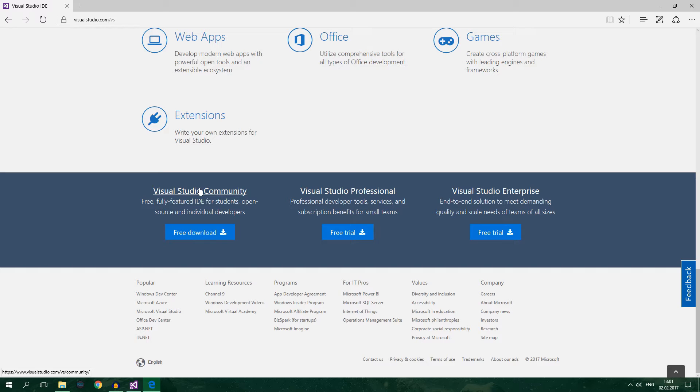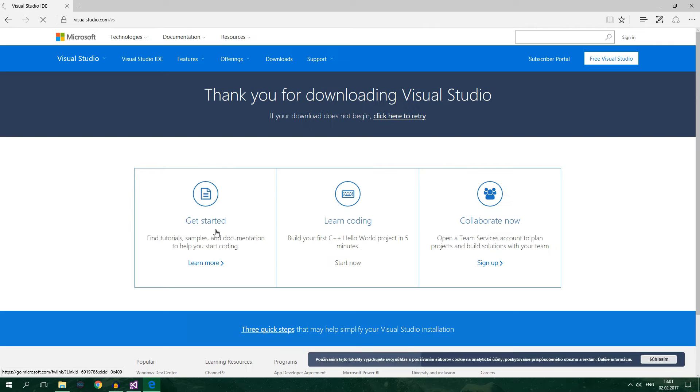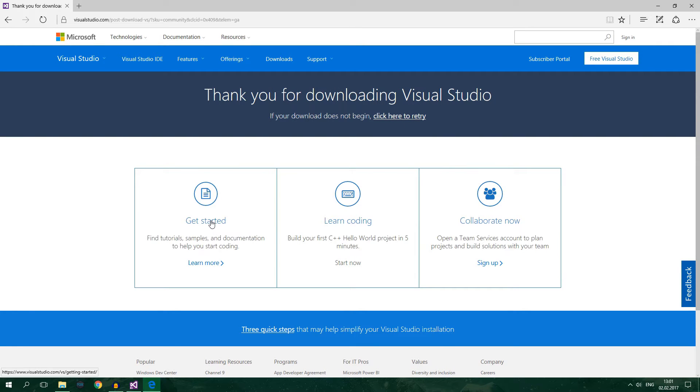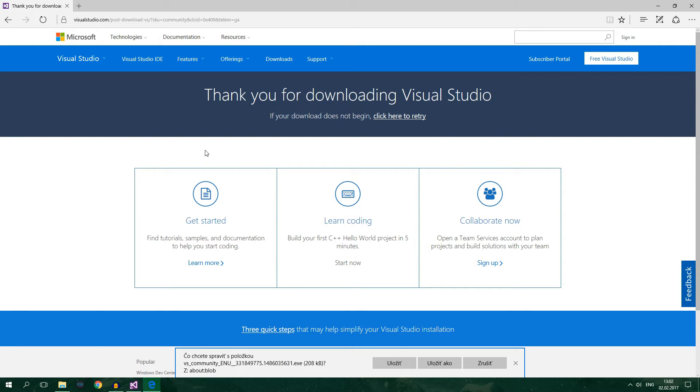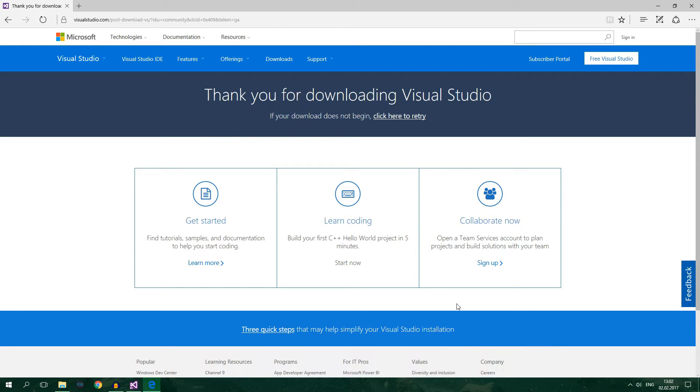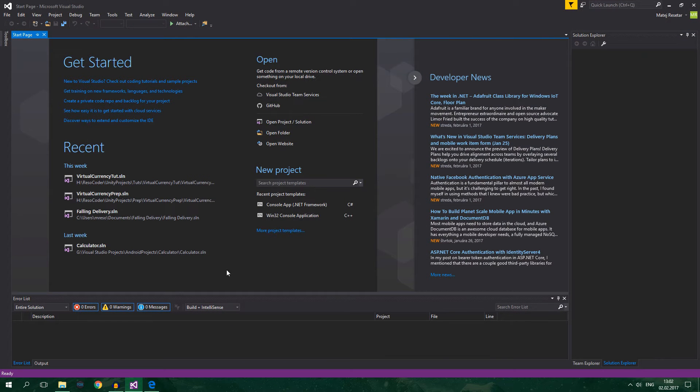Visual Studio Community because this is the free version that has all the features that beginner needs. So click on free download and it's going to redirect you to a download page where you will download it. The install process is really really simple and straightforward. Now after you downloaded and installed Visual Studio you will open it up and it will look something like this.